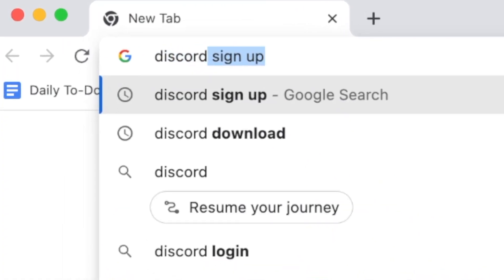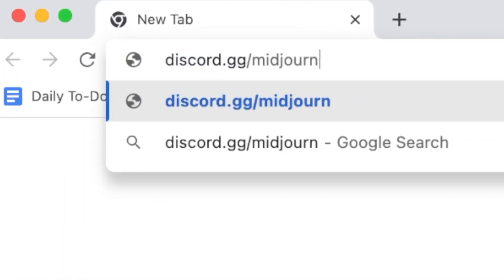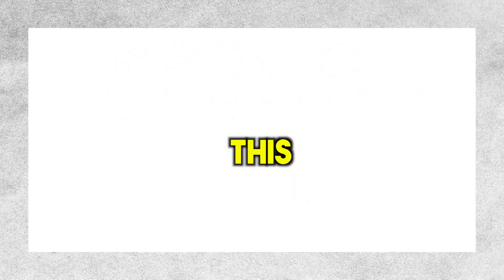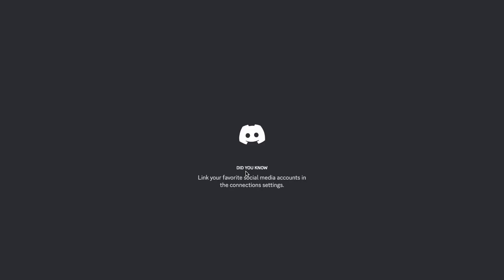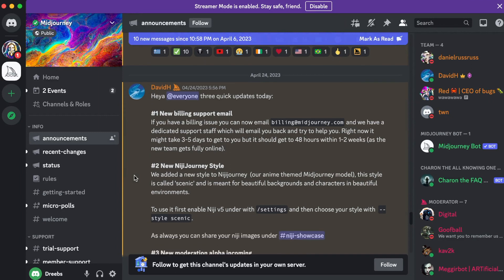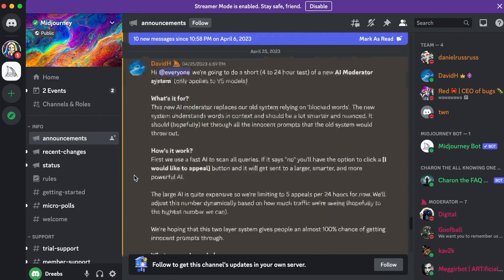First, go to the link discord.gg/midjourney. You can find this link in the description below. Then you just need to confirm the invite to join the Midjourney Discord server. Once you're in, you can interact with it easily.